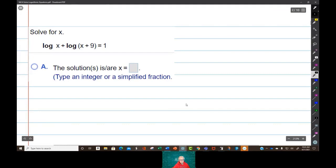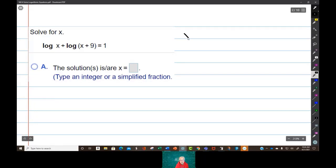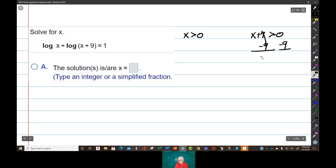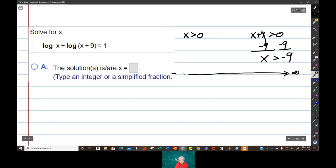Now we're getting harder. Look at that plus sign — that means we've got to use the product rule. But first, we've got to check each of these arguments. We have two arguments here: x and x plus 9. Both of these are going to have to be greater than 0. x is greater than 0, and x plus 9 is greater than 0, so solving that gives x is greater than negative 9. Now just draw a quick number line: here's positive infinity, negative infinity, here's 0, and negative 9 is down here.